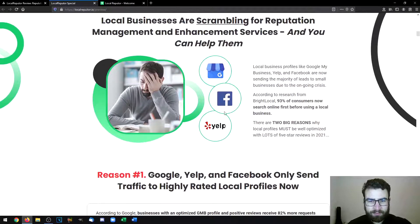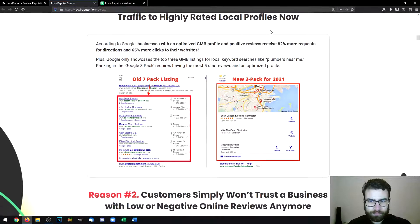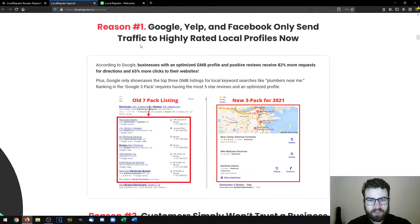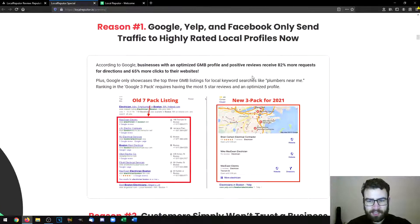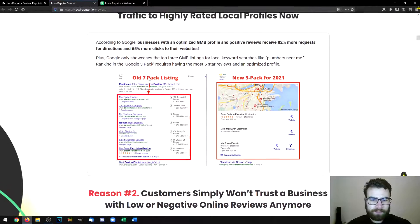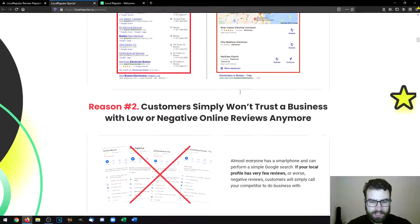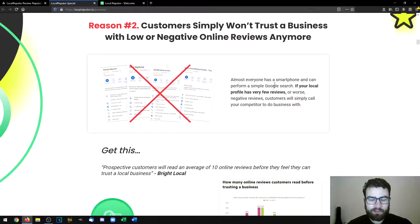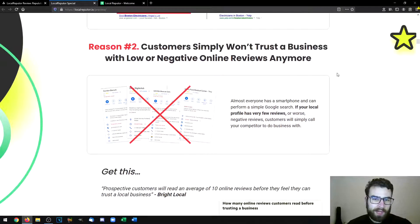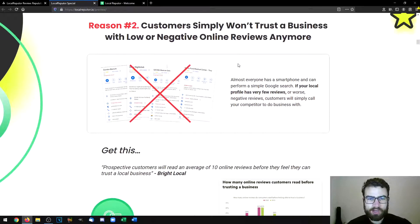The main three platforms the software focuses on are Google My Business, Facebook, and Yelp — the main platforms that local businesses use to rank and get found online. Google, Yelp, and Facebook only send traffic to highly rated local profiles, meaning these profiles need to have a lot of reviews. The old Google seven-pack would display the first seven better-ranking businesses, but nowadays it's just the top three. Customers won't trust a business with low or negative online reviews, and this can ruin a business if people see bad or no reviews and choose alternatives with better reviews, images, pages, and more information.